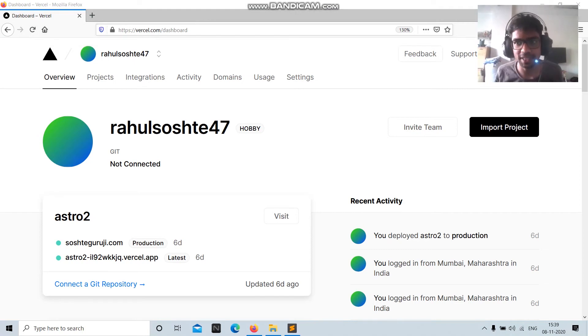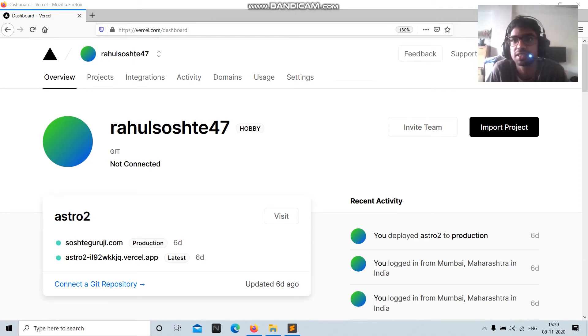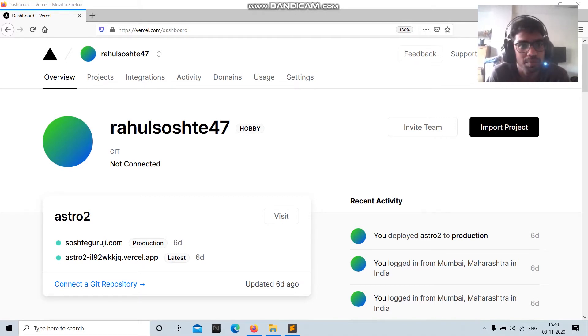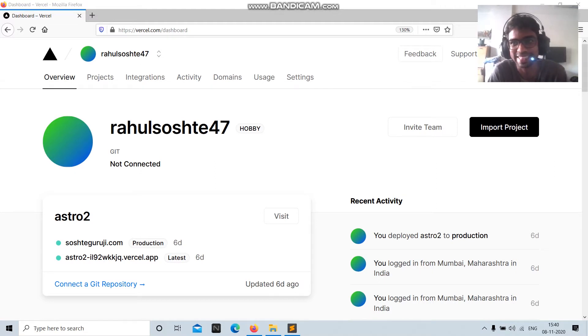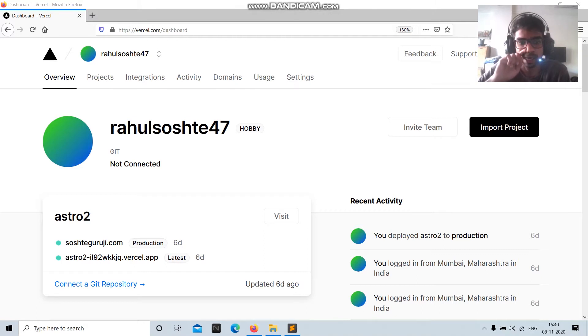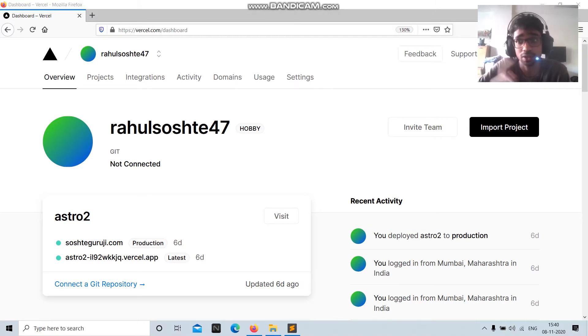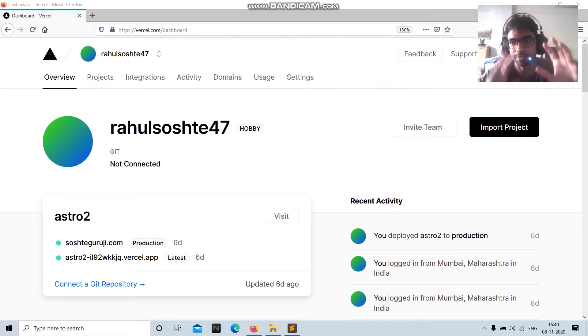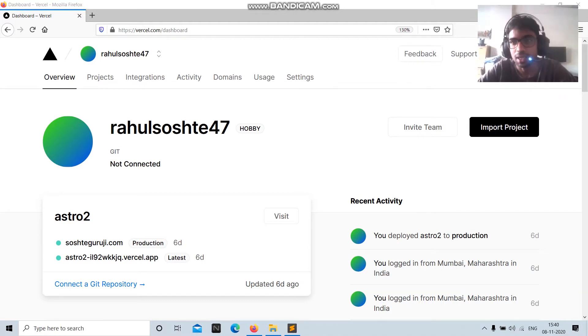Hello there guys, so today we'll be seeing how to deploy the best way to deploy a static website on the internet. I found this website called Vercel.com. Formerly it was known as ZEIT, ZEIT.CO. And today I'll teach you how to, it's a very seamless experience to deploy a static website on the web.